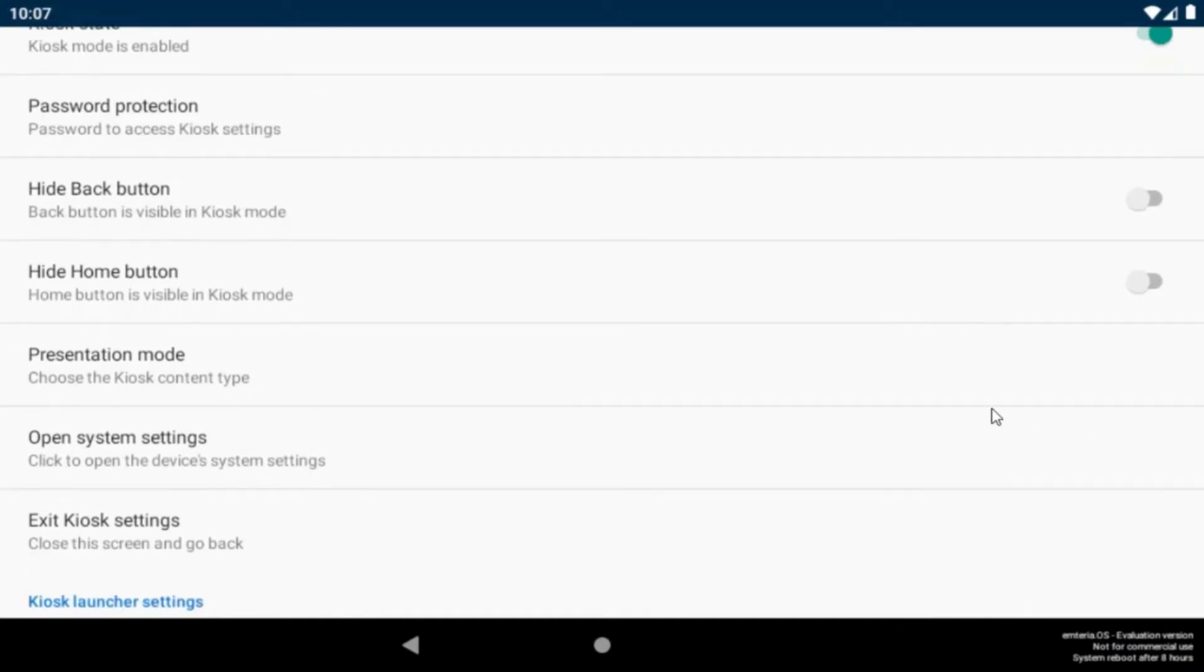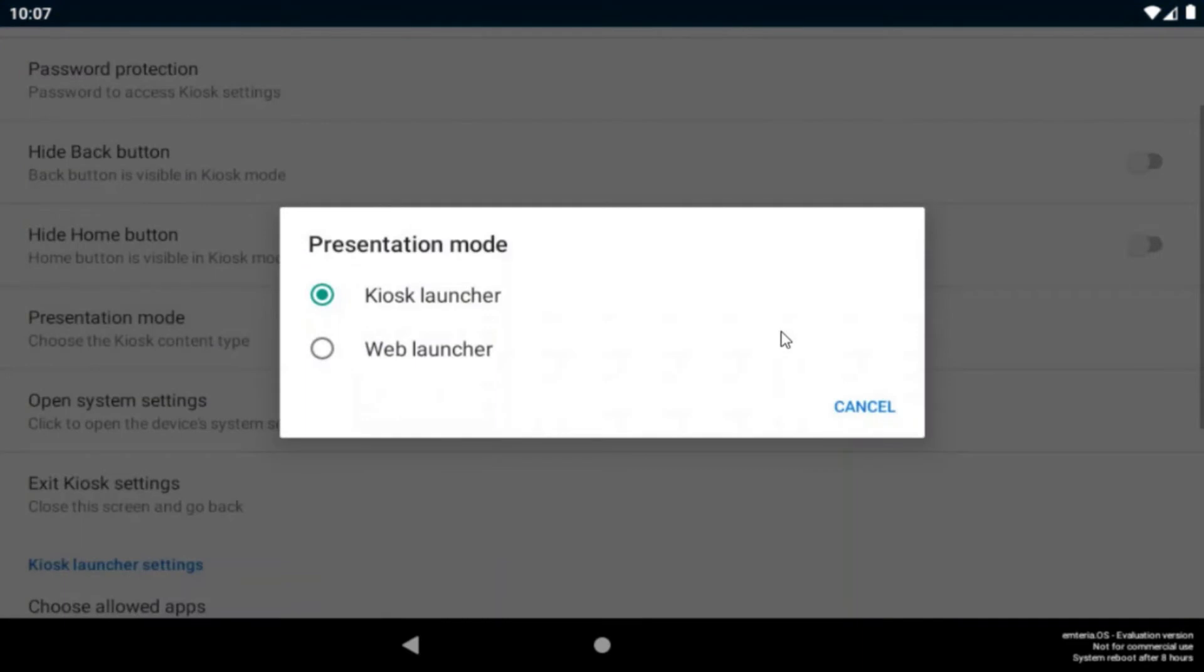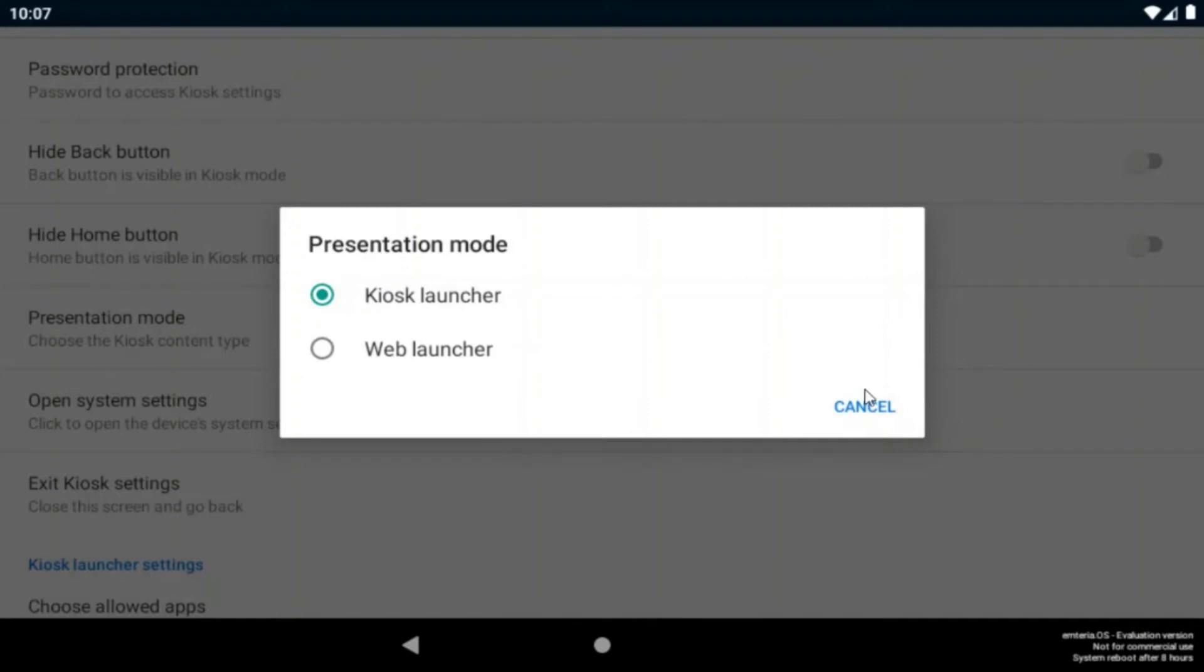So let's talk about the different presentation modes. You can select between two: the kiosk launcher and the web launcher. The kiosk launcher is for working with user chosen apps and the web launcher for working on predefined user chosen websites.